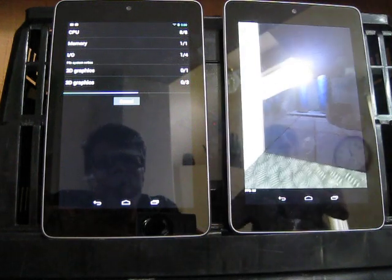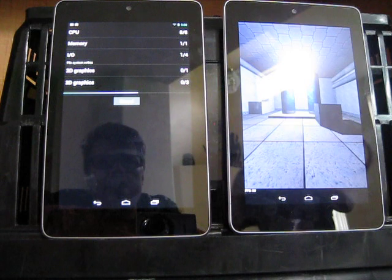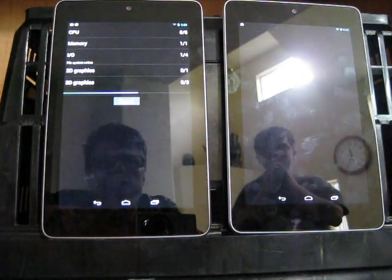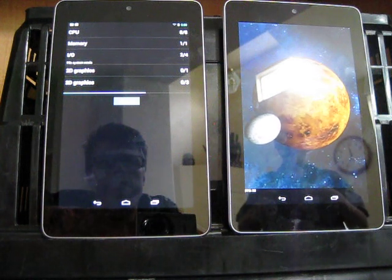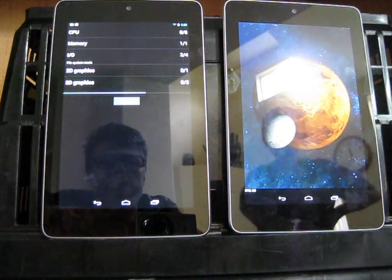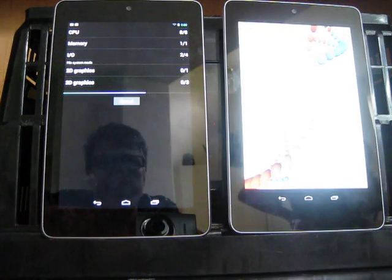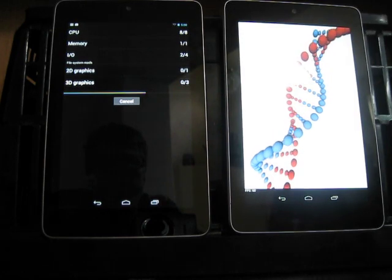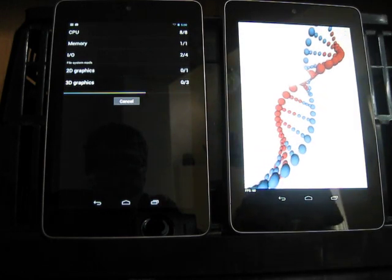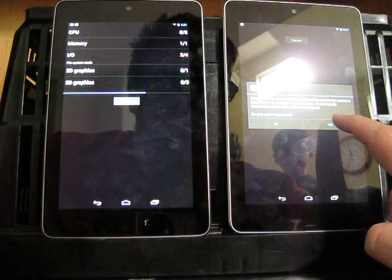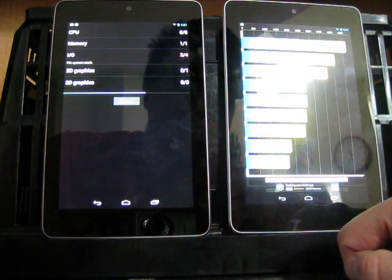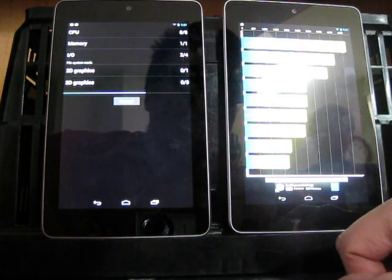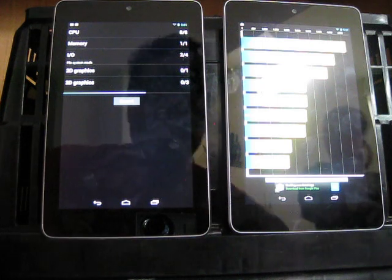Again, these are both the same model. These are the 16GB Nexus 7 tablet. Okay. The one on the right is finished. I'm going to hit yes to upload the results. It says that this device, which is the Nexus 7, came out at a score of 3680, 3680.